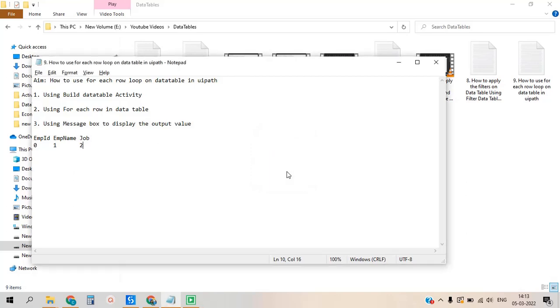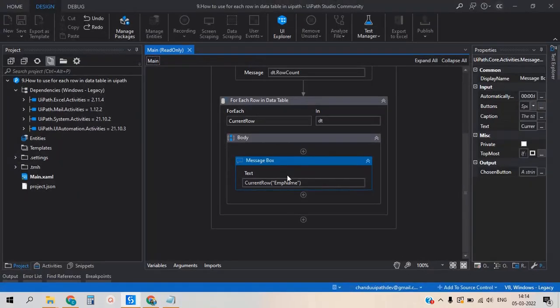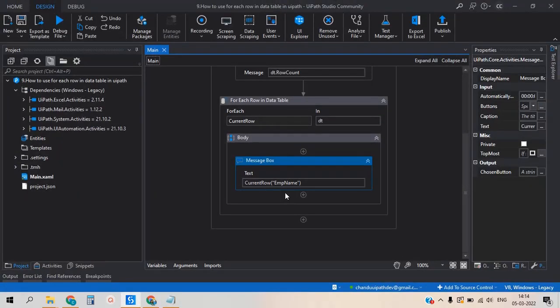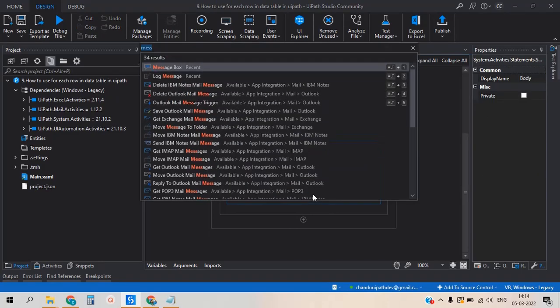The output displays the employee names one by one: Seward, Jones, Blake, Adams, Scott, King — exactly as expected. This is what we needed to see. As expected, we got the correct output from the column name method.